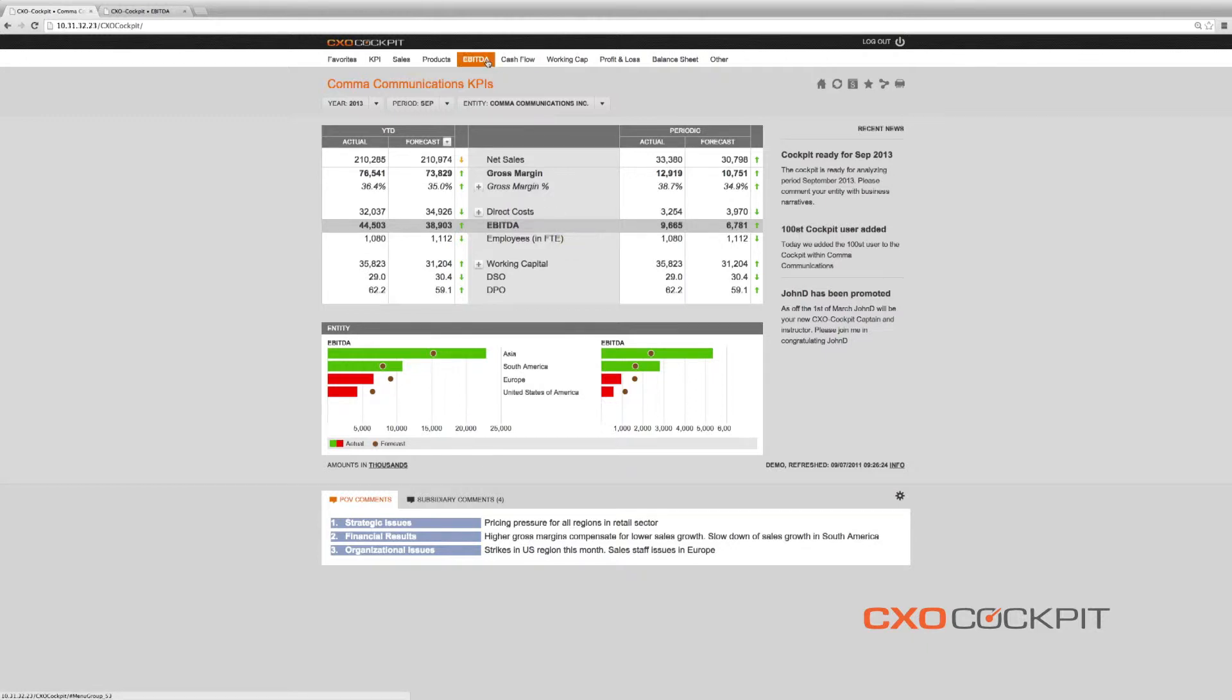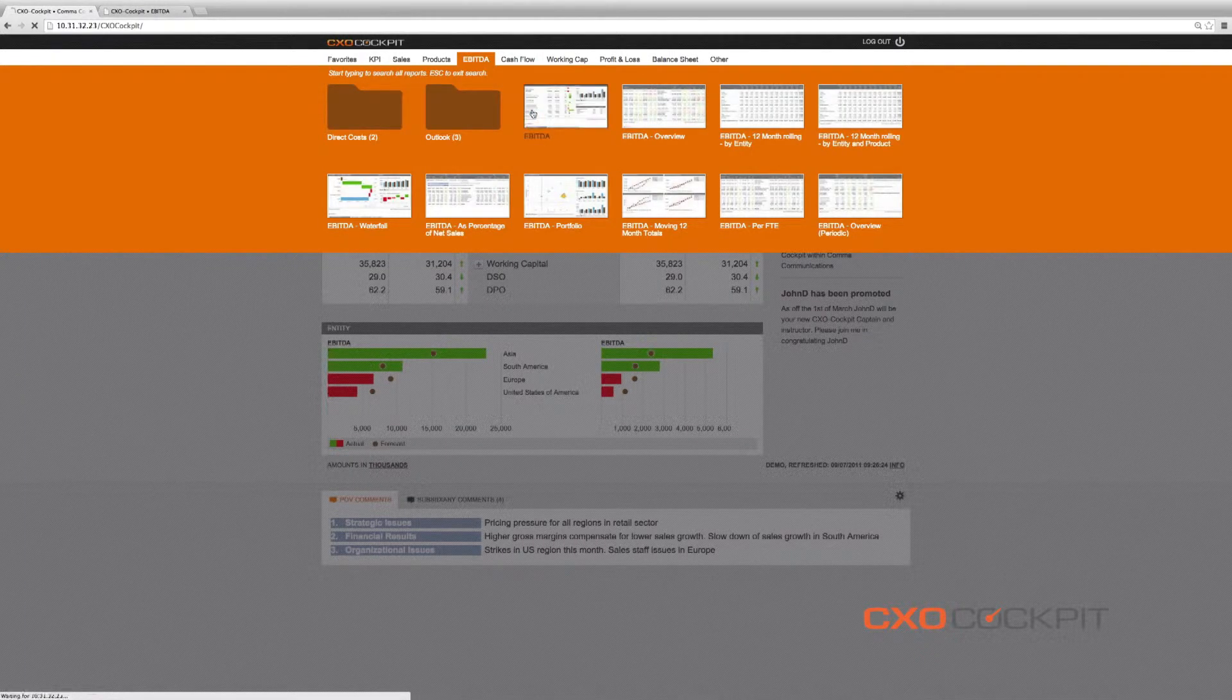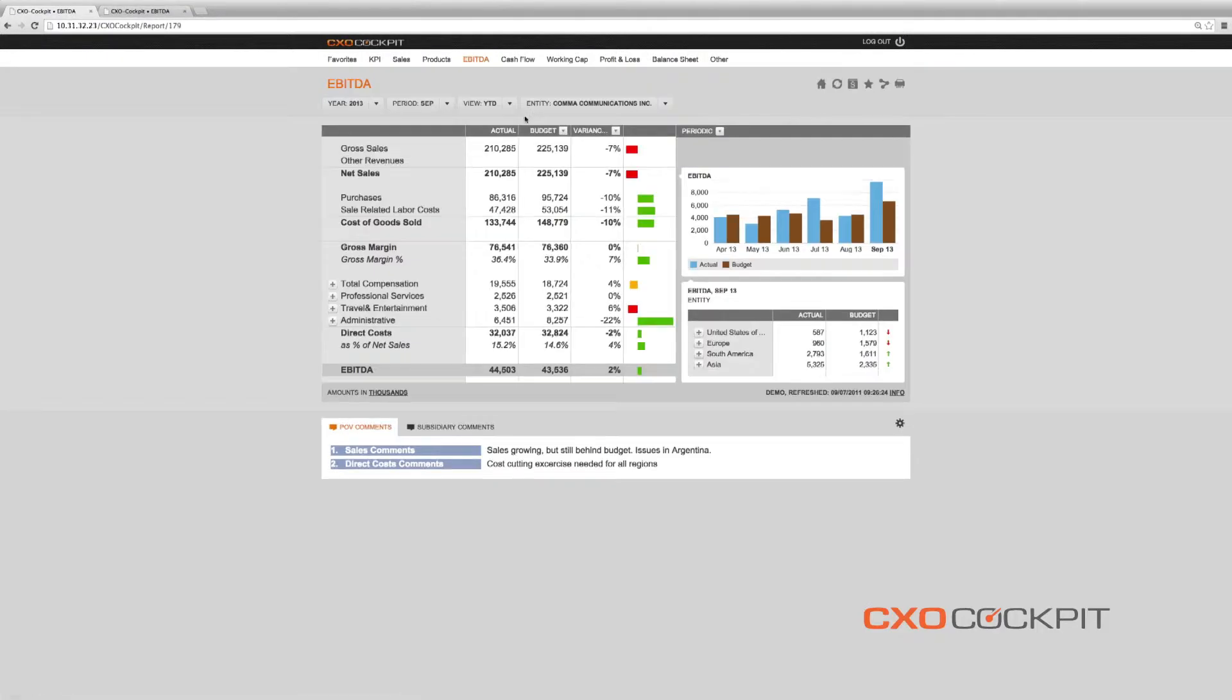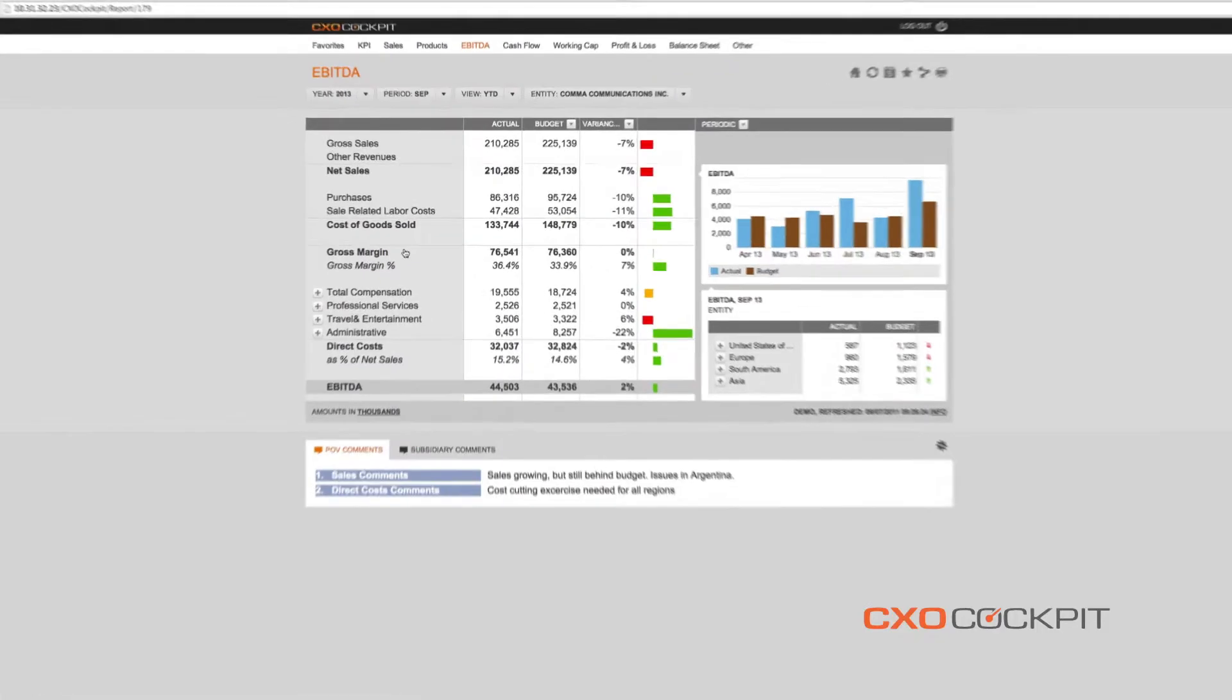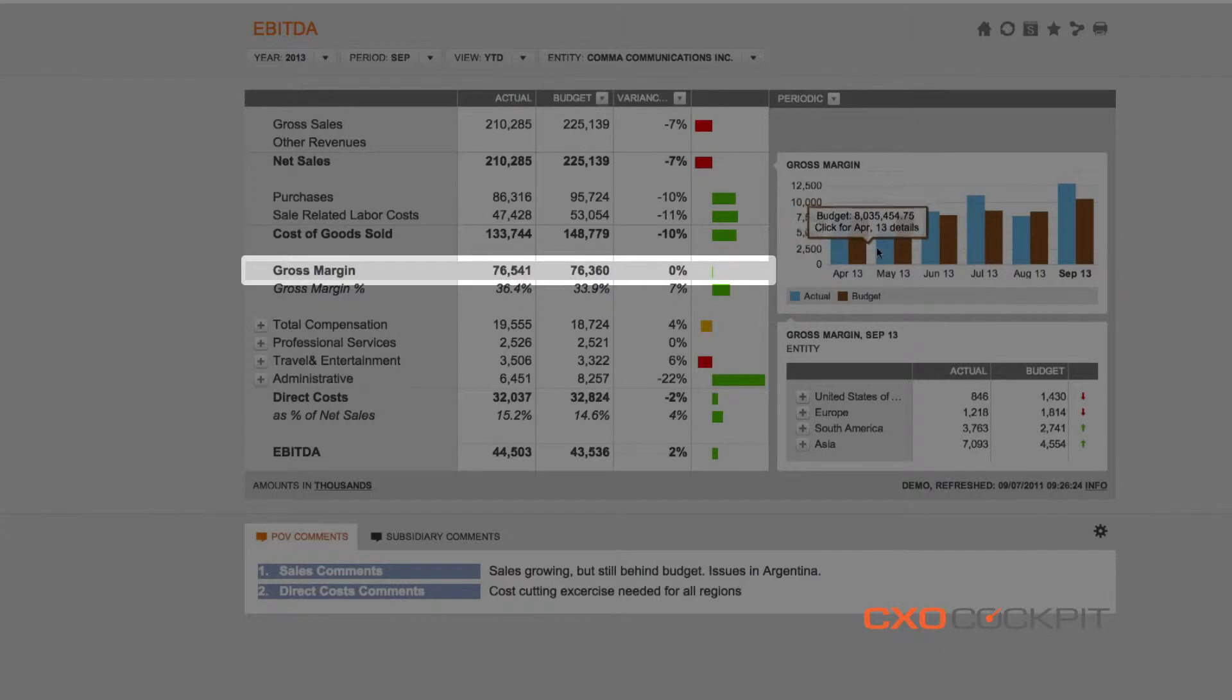In this example, let's imagine we are the CFO going over the performances of the subsidiaries focusing on gross margin performance.